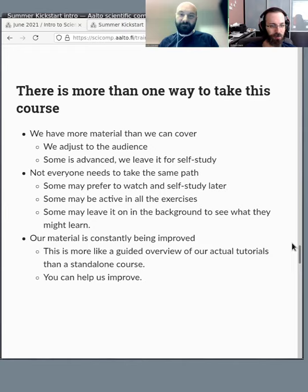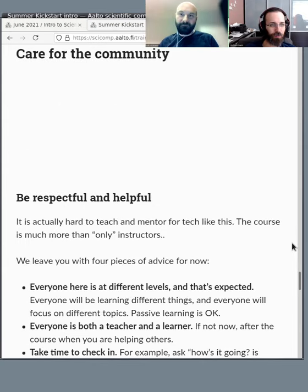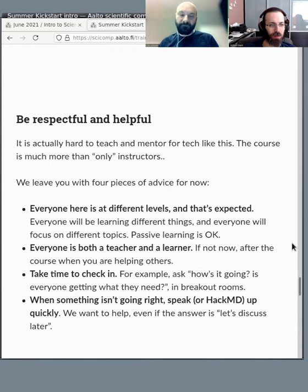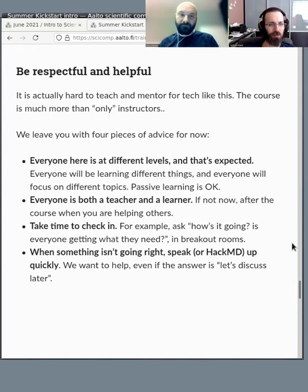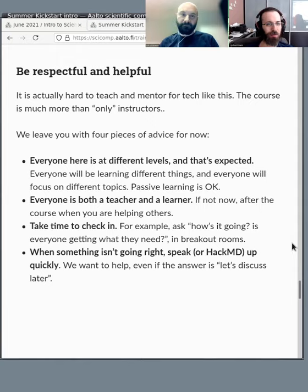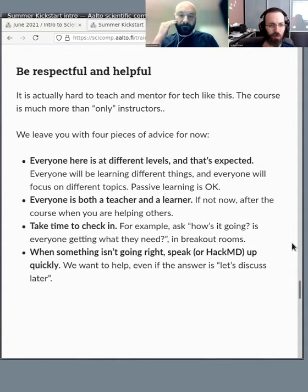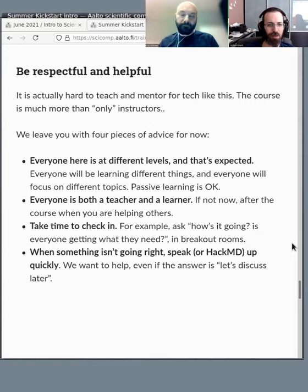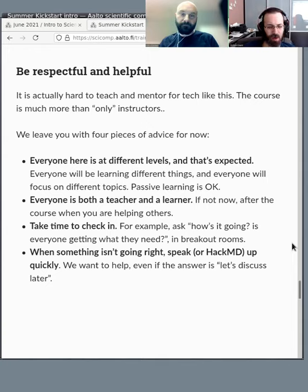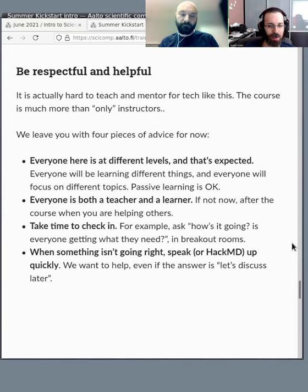Yes, so we're a community here. Please try to be respectful and helpful to everyone in the course, especially your fellow learners. So there's four subtle pieces of advice here I can mention. One, everyone's at different levels, that's okay and expected. Everyone will be both teaching and learning. Take some time to ask each other how things are going, like do you need help and so on. And when something isn't going right, speak up right away. If you can't hear us, if the screen's too small, whatever, let us know right away.